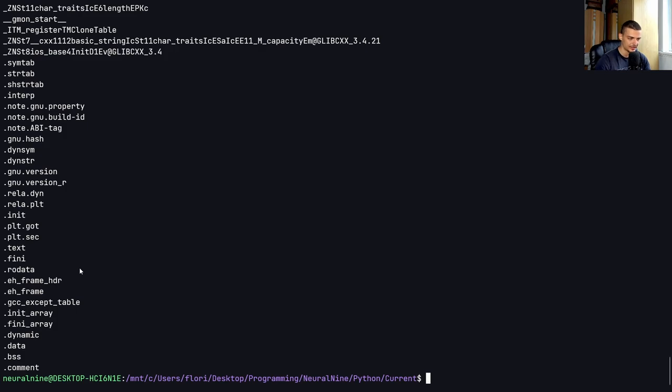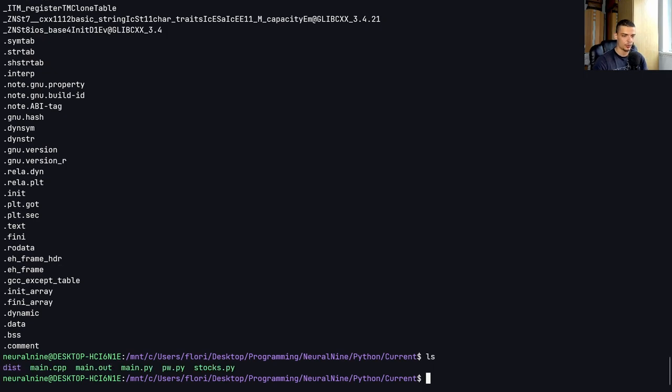you should never use clear string passwords. You should load them from a file or load them from the environment variables, never load them, never have them stored in your code. It's very important.